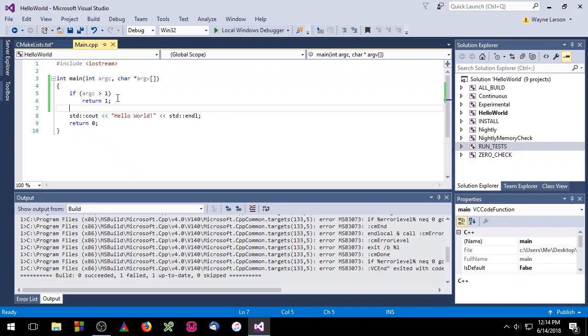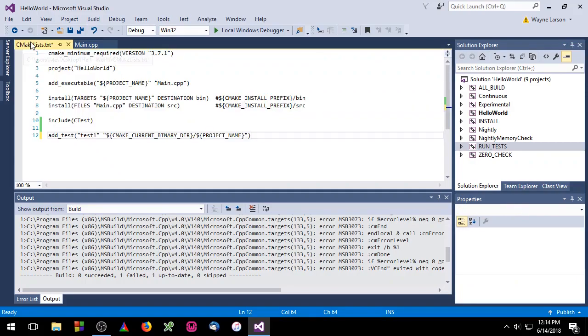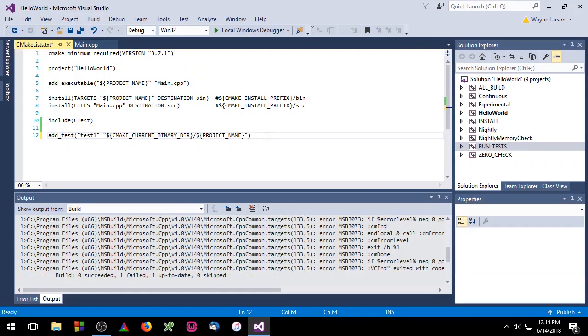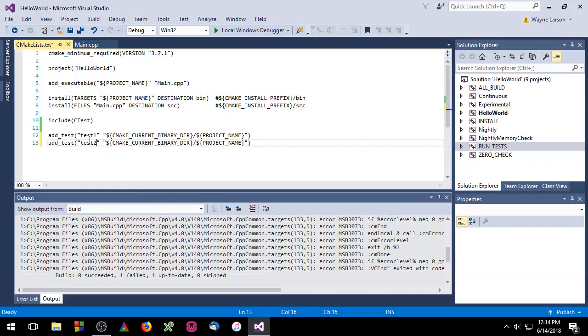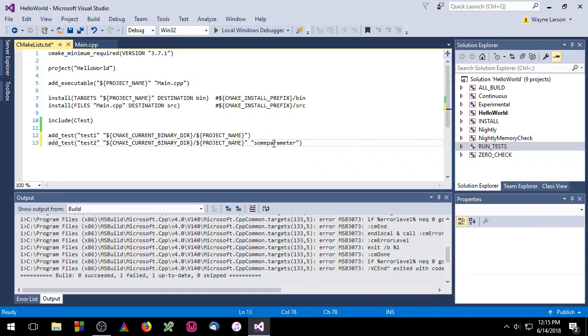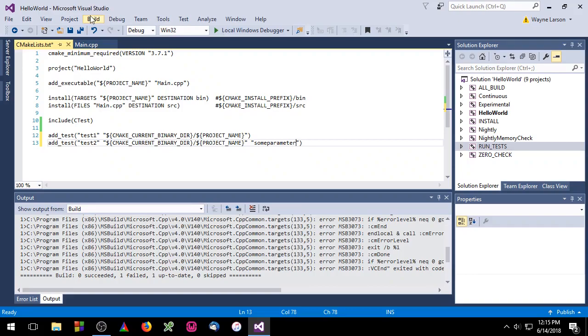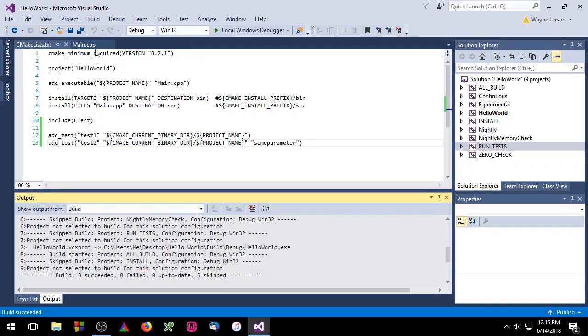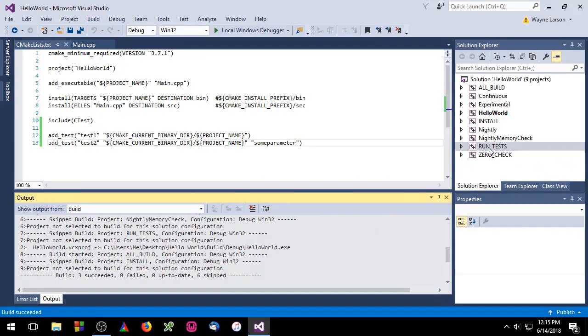All this code does is checks to see if a parameter was passed to main. If a parameter is passed we return 1. So back in our cmakeList.txt file we're going to go ahead and add another test to our project. This test will be called test2. Except for this test we're going to add a third optional parameter. It doesn't matter what the value of that parameter is because in main we're just checking to see if there is a parameter. So now that we've added our second test we need to go ahead and build our project and then we can run our tests.